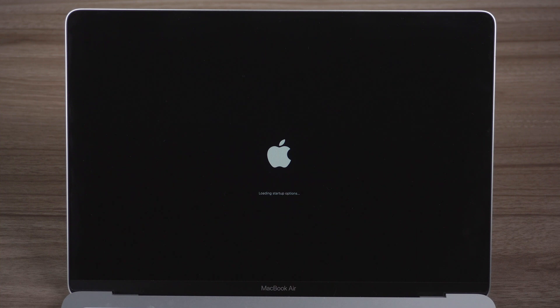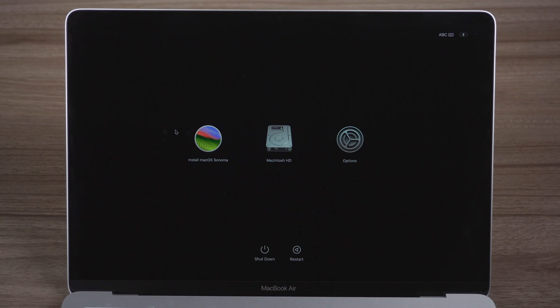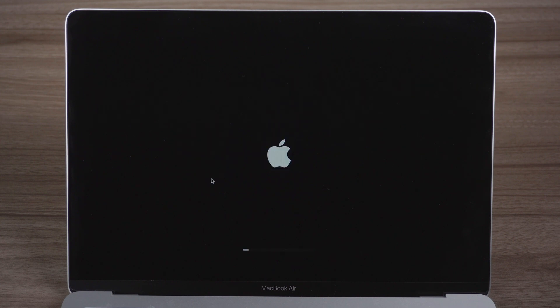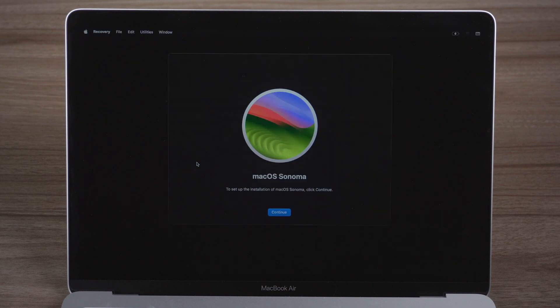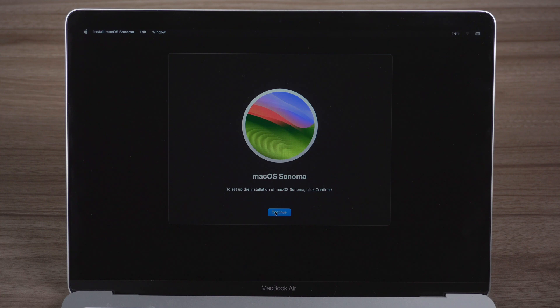Here you can see Install macOS Sonoma. Select it and click Continue. And you can update system with the USB installer.